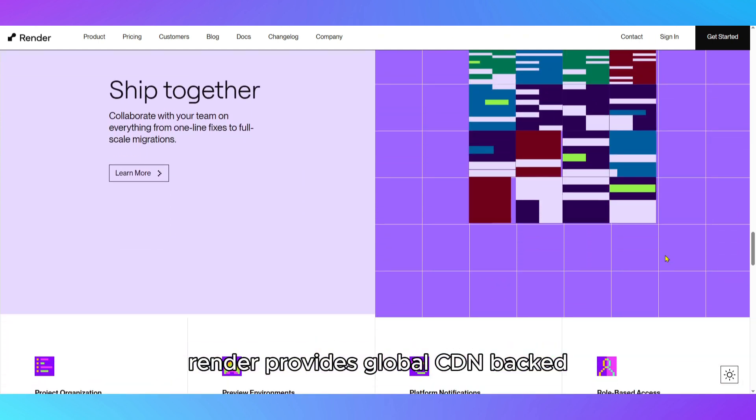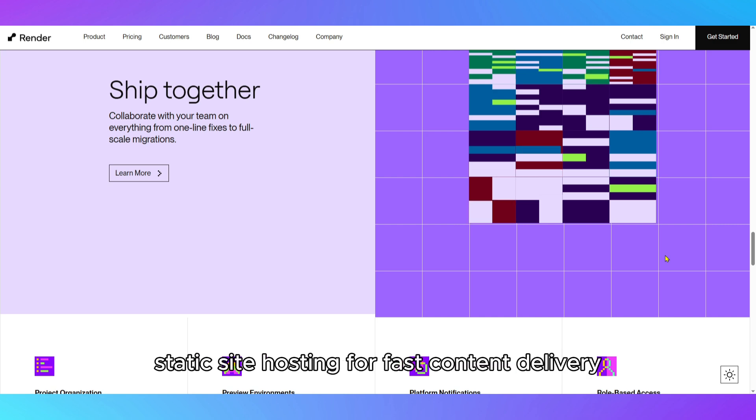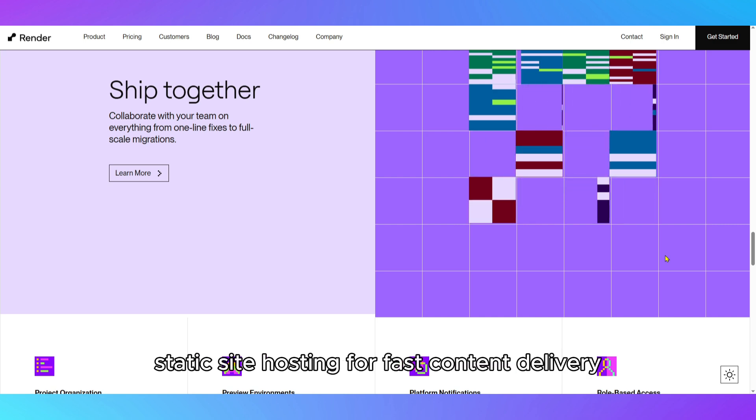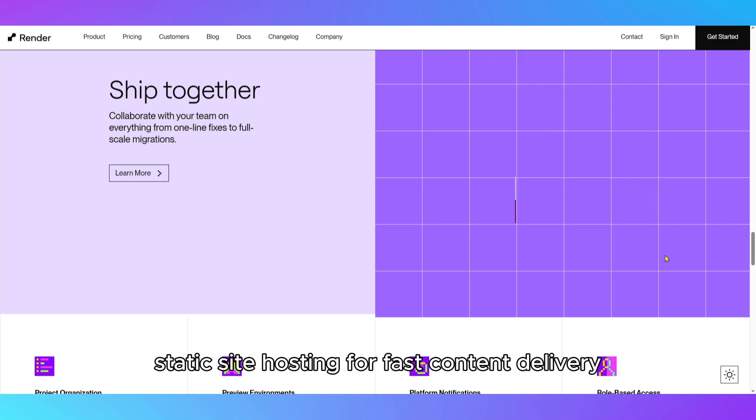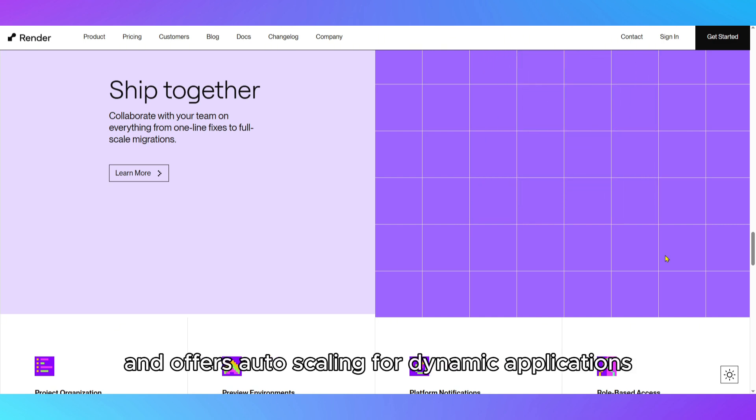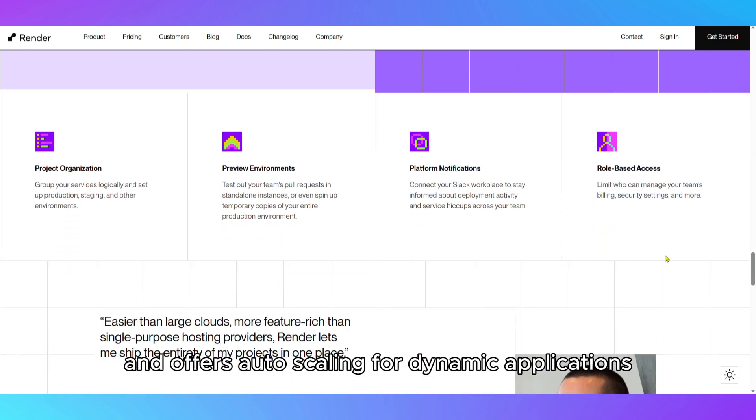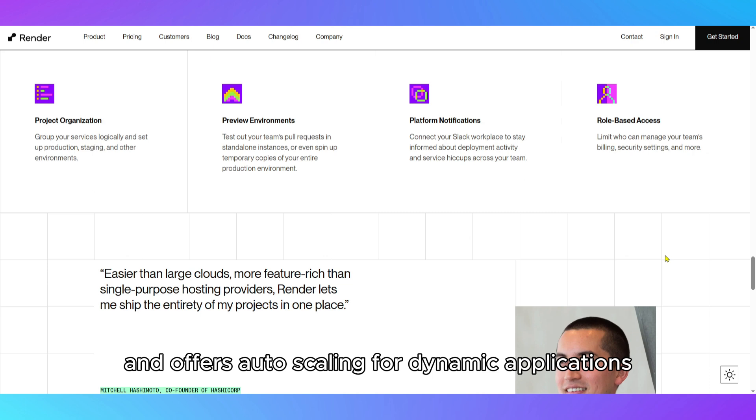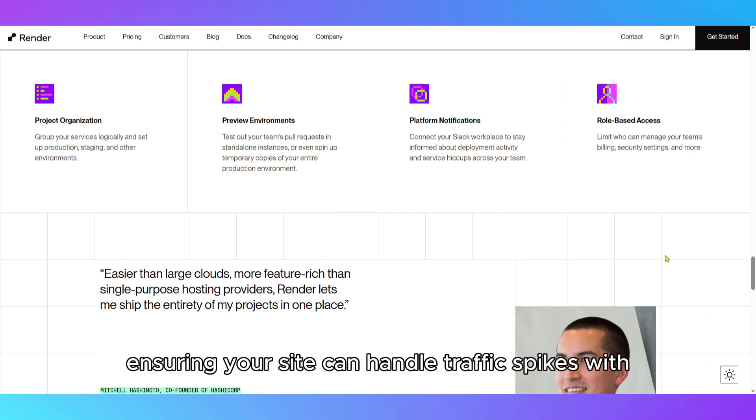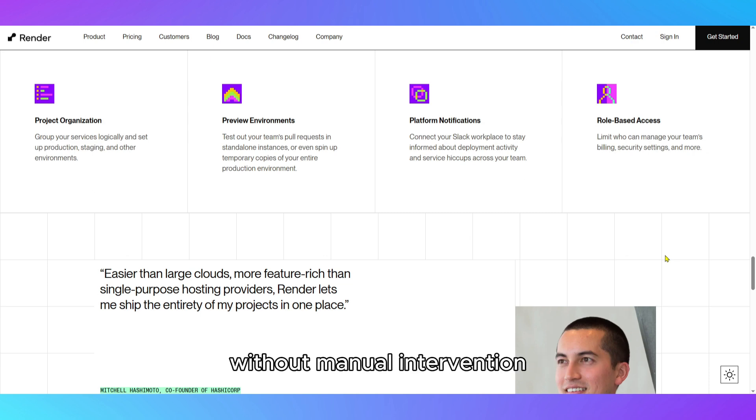Render provides global CDN-backed static site hosting for fast content delivery and offers auto-scaling for dynamic applications, ensuring your site can handle traffic spikes without manual intervention.